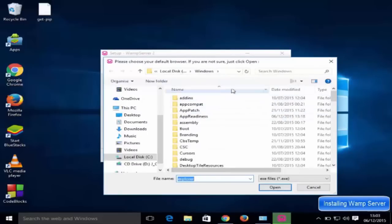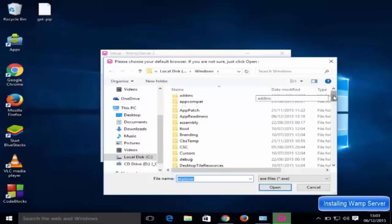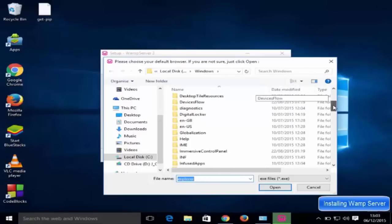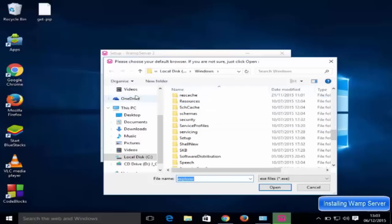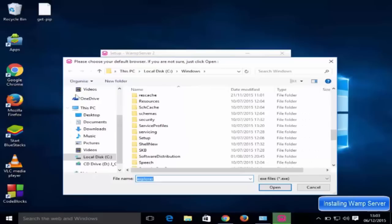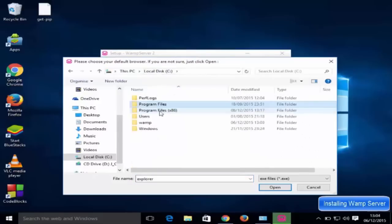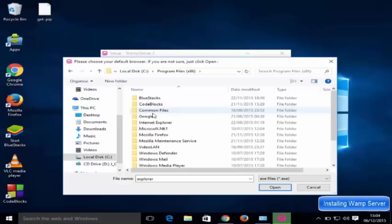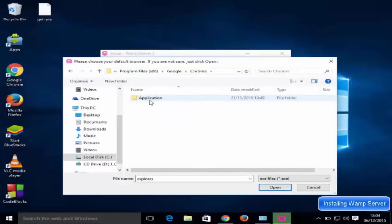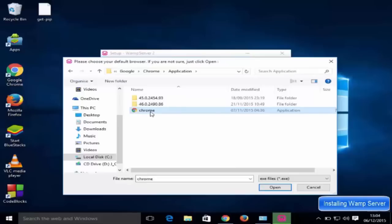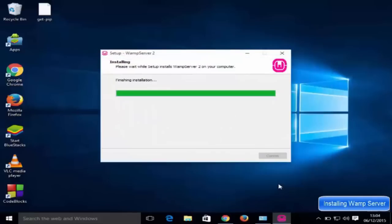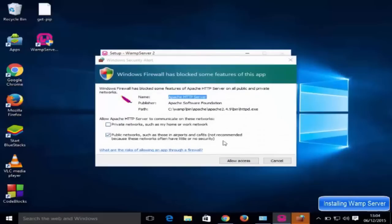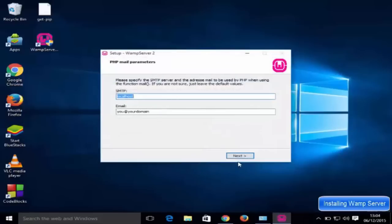During installation, it will ask you to choose your default browser — if you're not sure, just click 'Open'. You can set a preference here, for example Chrome or Firefox. I'll go to Program Files (x86), choose Google, navigate to the Chrome application folder, and select Chrome. Click 'Open' and allow access when prompted.